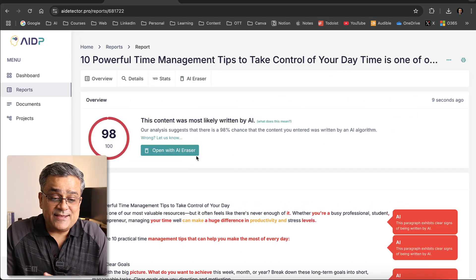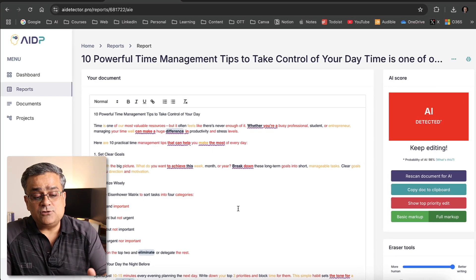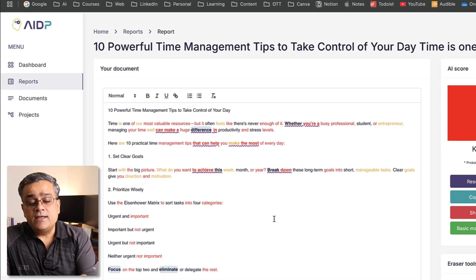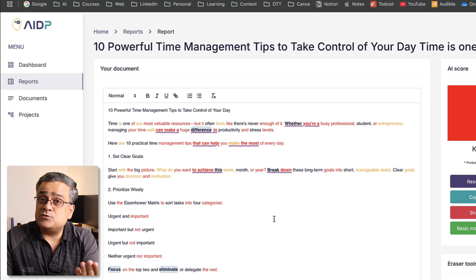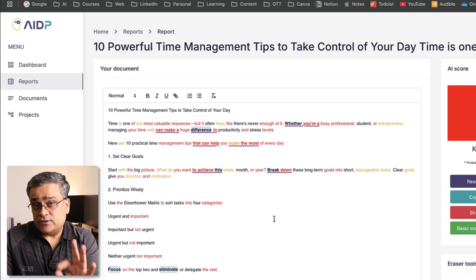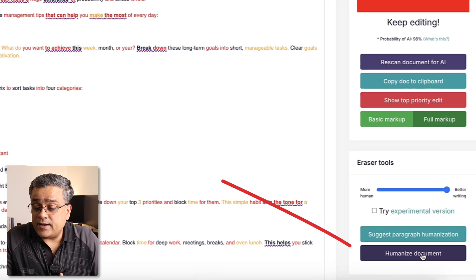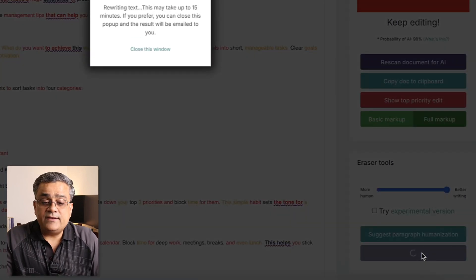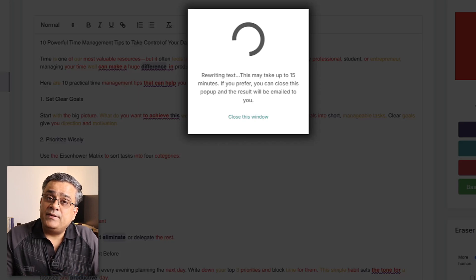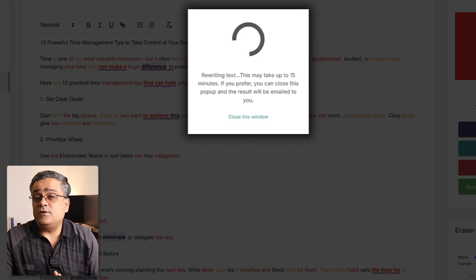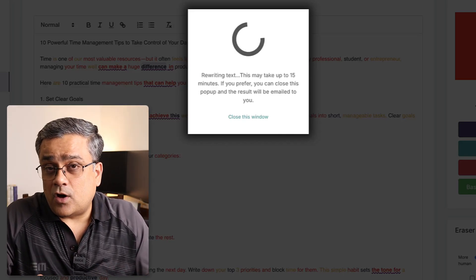One good option available here is 'Open with AI Eraser.' Once we do that, it shows you word by word which parts are written by AI, so you can change those manually — that's one option. The second option is a ready-made feature called 'Humanize This Document.' If I click on it, it will rewrite the text so it's most likely not detected as AI-generated.